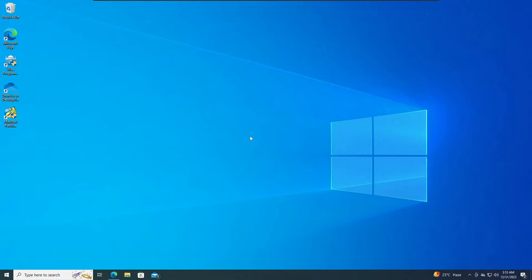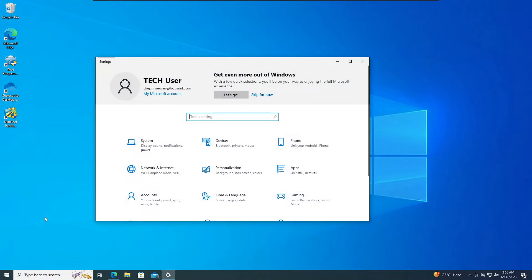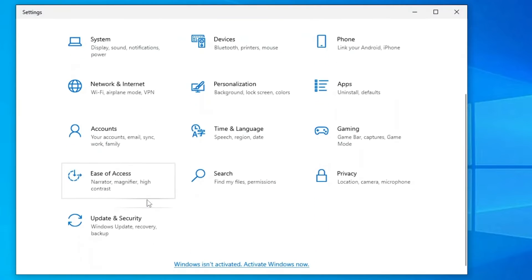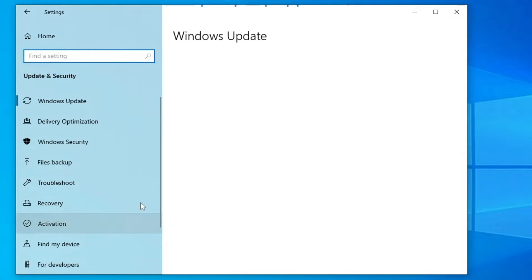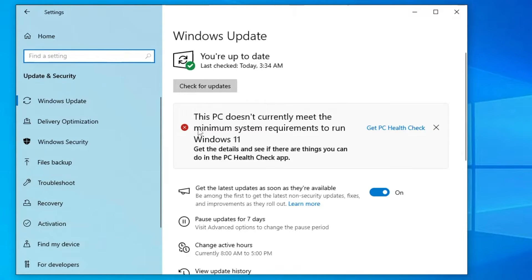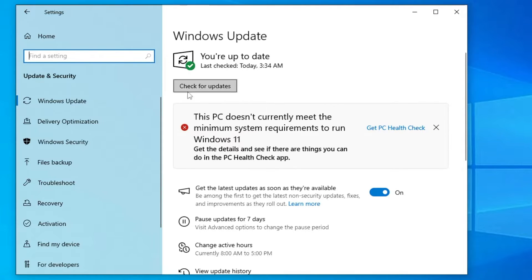Right now you can see I'm on my Windows 10 desktop. If I bring up my Windows Settings, go to Update & Security, I'm getting a message here: this PC doesn't currently meet the minimum system requirements to run Windows 11. Probably you are also getting the same message.